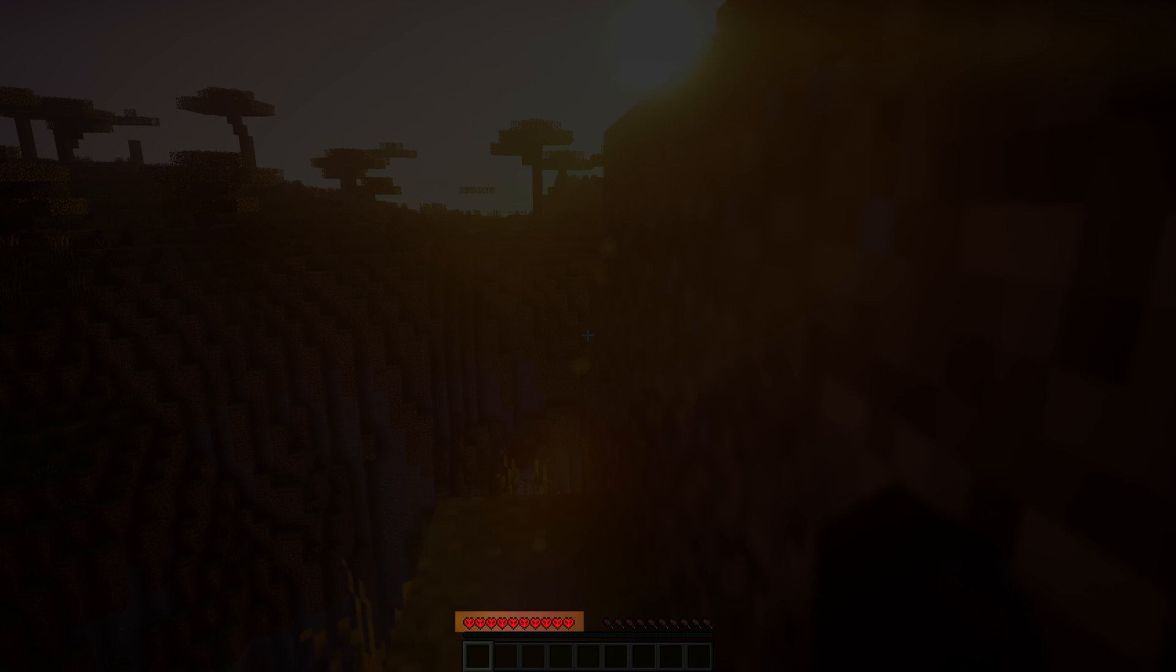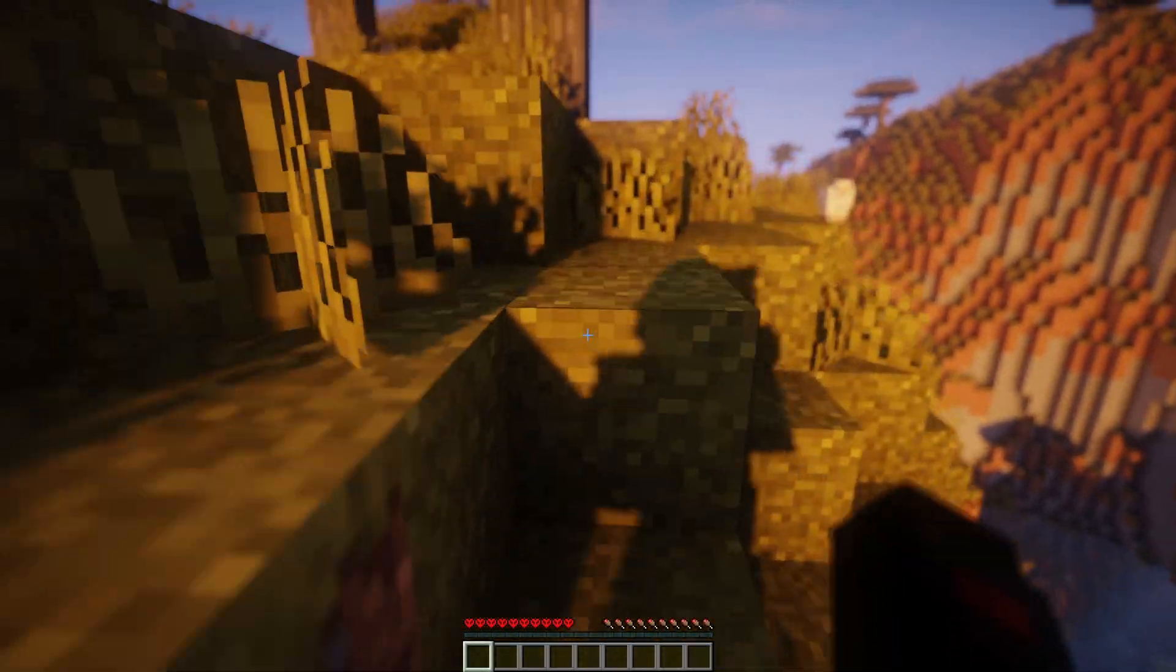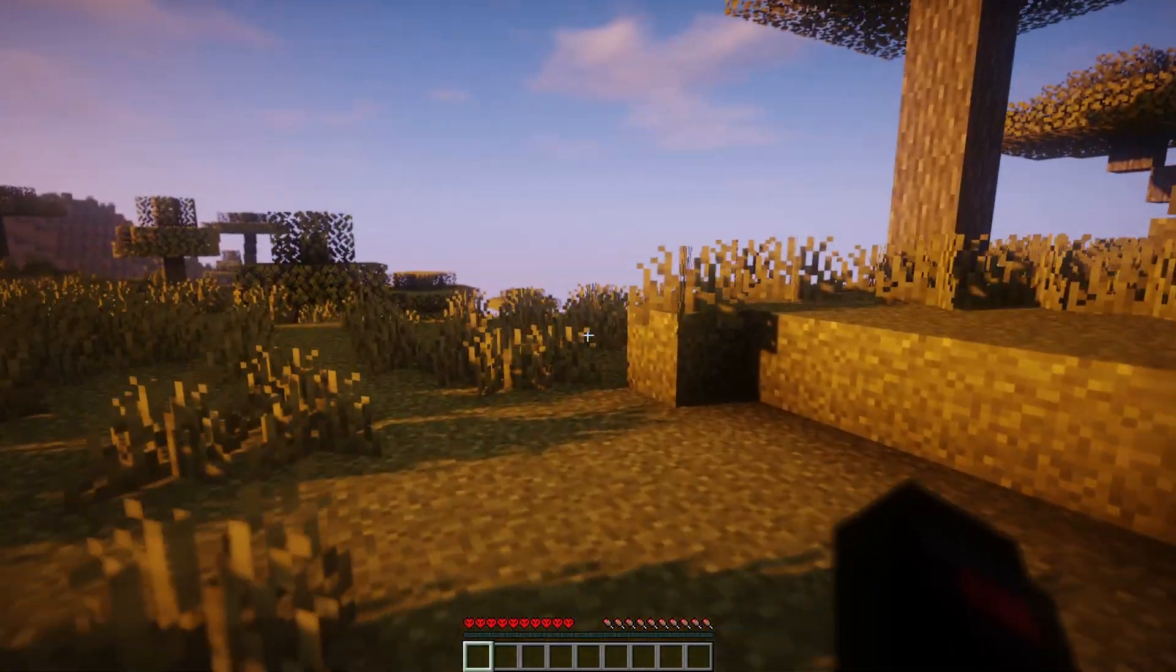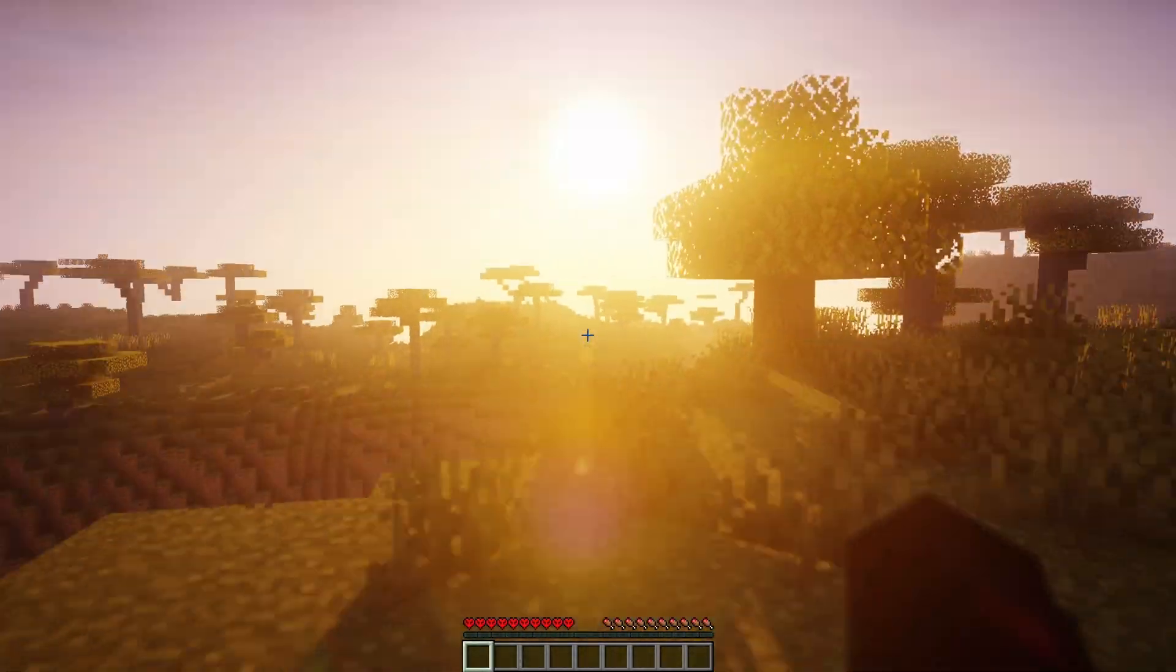Once you join the server, you will see it's now in hardcore mode. If you die, you will be placed in spectator mode.